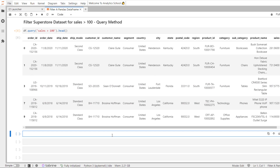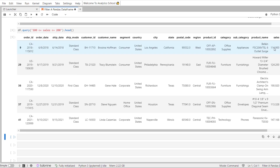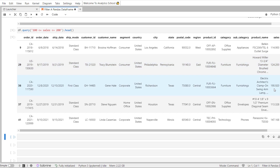Now let's filter the Superstore dataset for sales between 100 and 200 using the query method. We pass the condition as a string: '100 <= sales and sales < 200'. Looking at the top 5 records, we have the desired output with sales values between 100 and 200: 114.900, 124.200, 190.920, and so on. Don't you think the query method is more compact and readable than Boolean Mask Indexing with square bracket notation or the loc indexer?